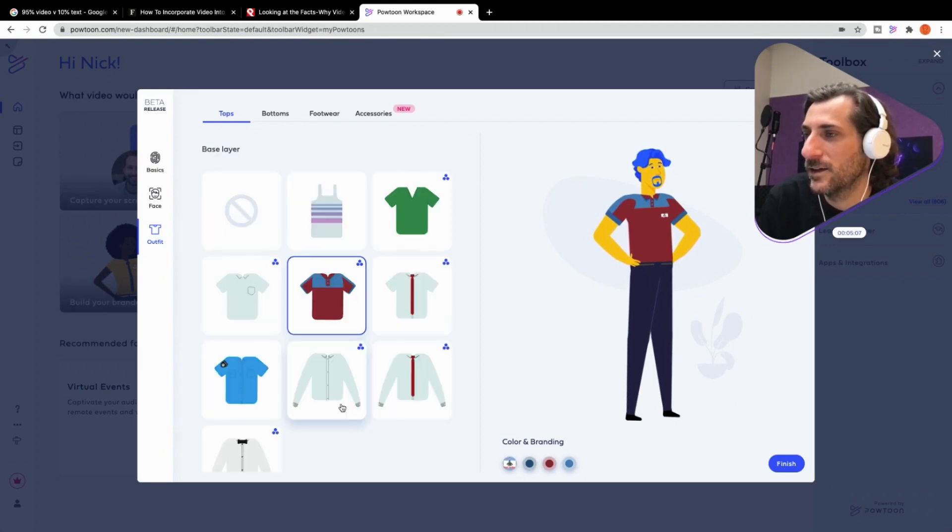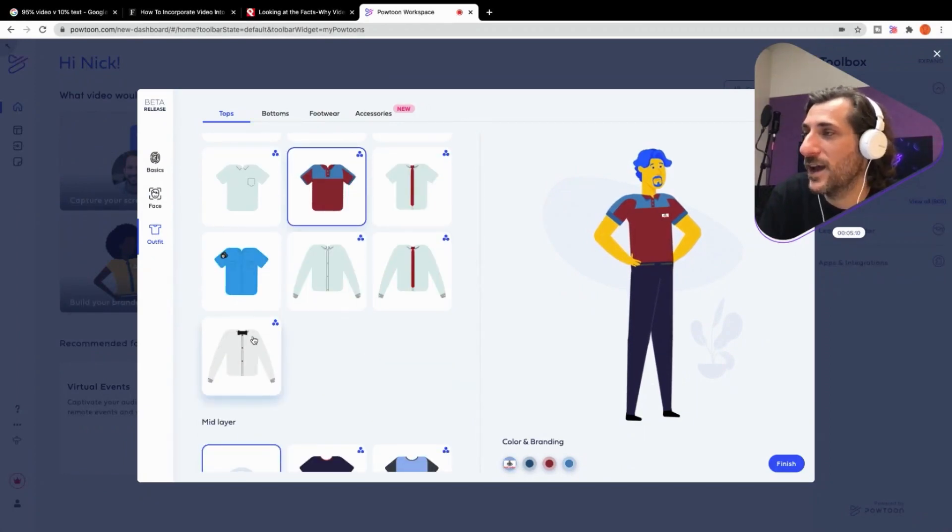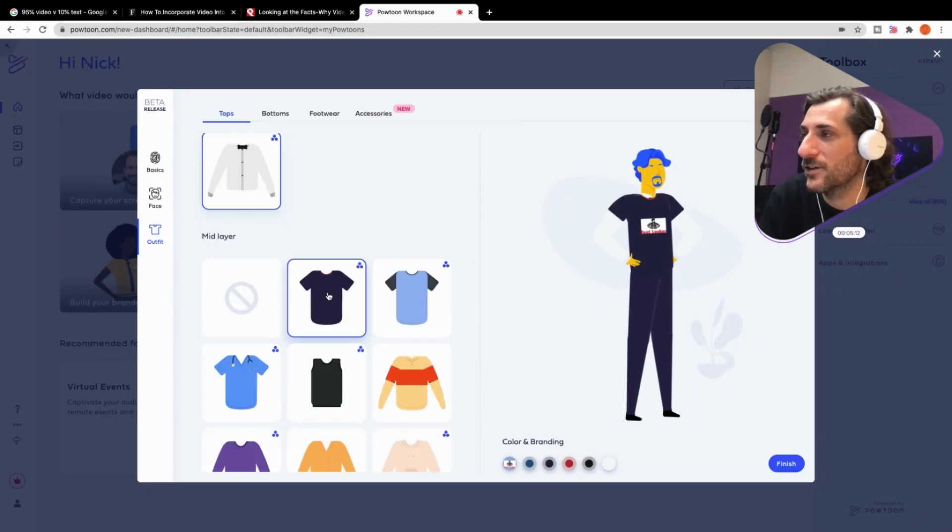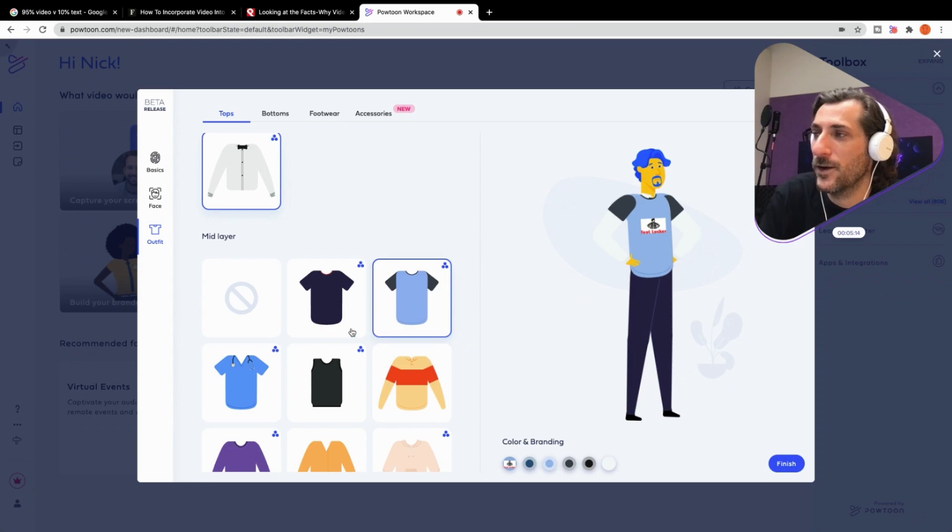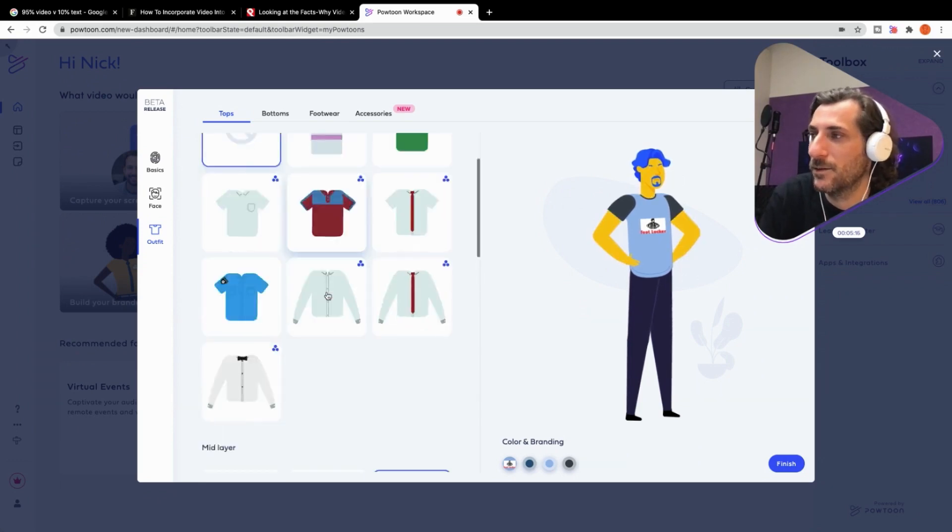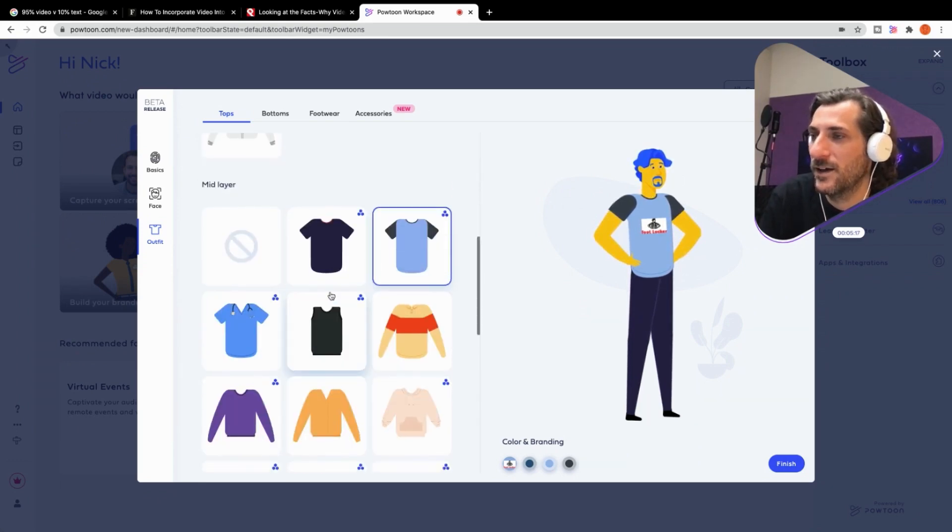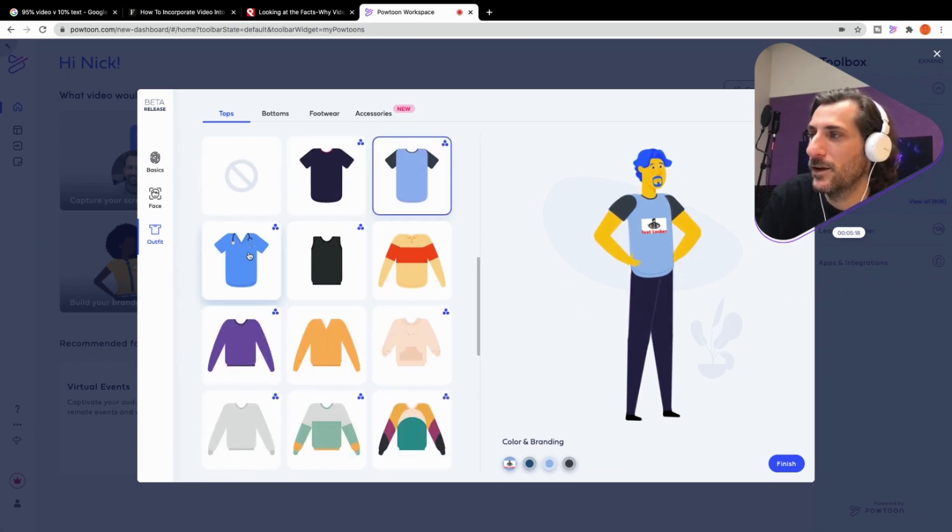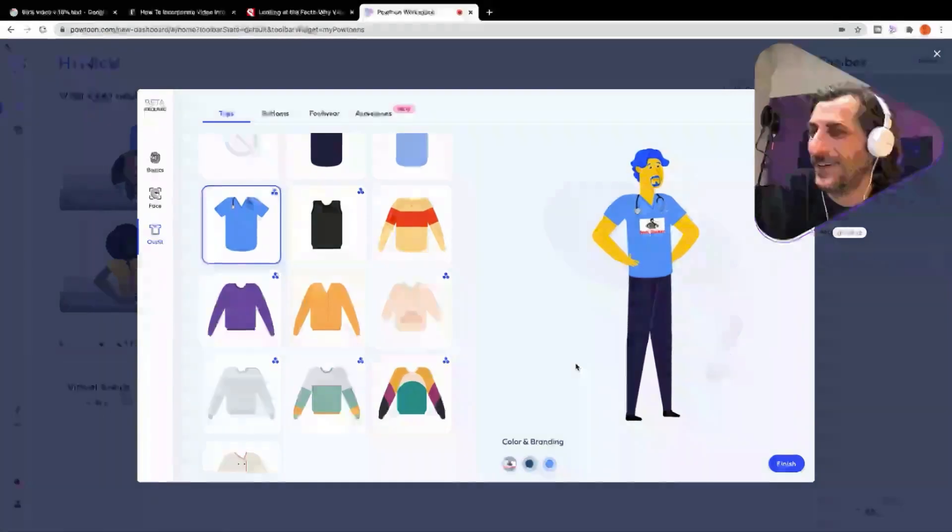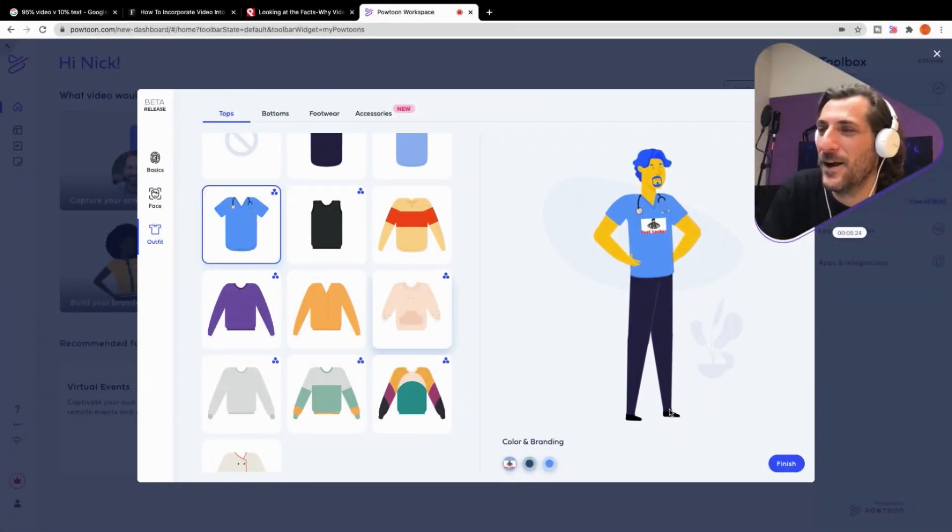They're using Powtoon to create training content internally. Let's save that logo. Now I've got it on that shirt, but if I choose any other of these shirts that has the logo, it's automatically uploaded. Let's get rid of the base layer. Let's put him. There we go. It's a Foot Locker doctor. Okay. I'll take it. Why not?